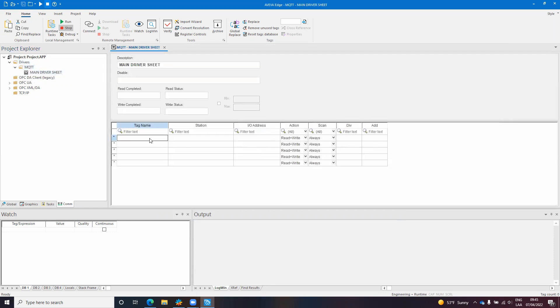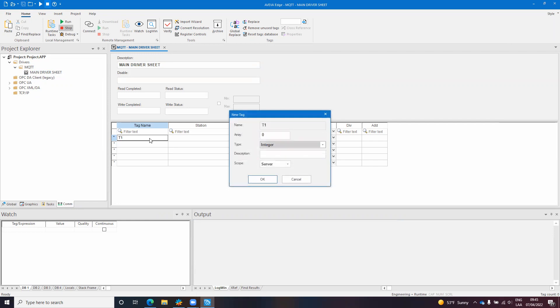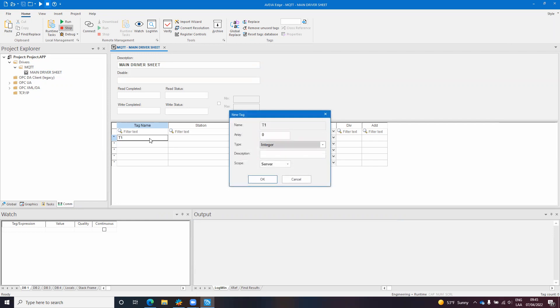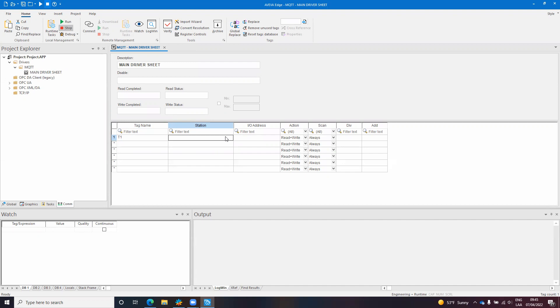I need to configure a tag here so I will create a new tag which is tag1. Okay, tag1 is a string. In the station field I should configure the MQTT broker address, IP address or host name, and the port number.